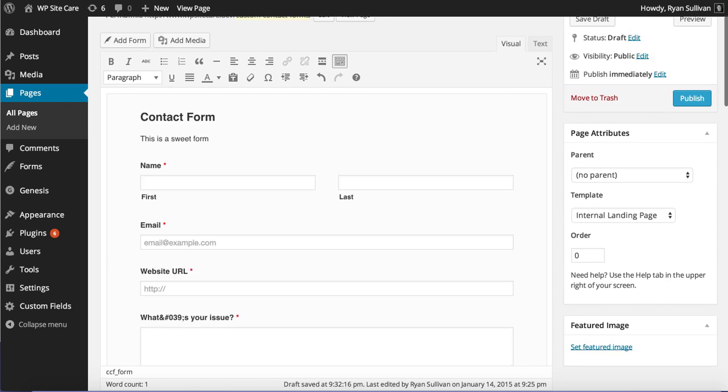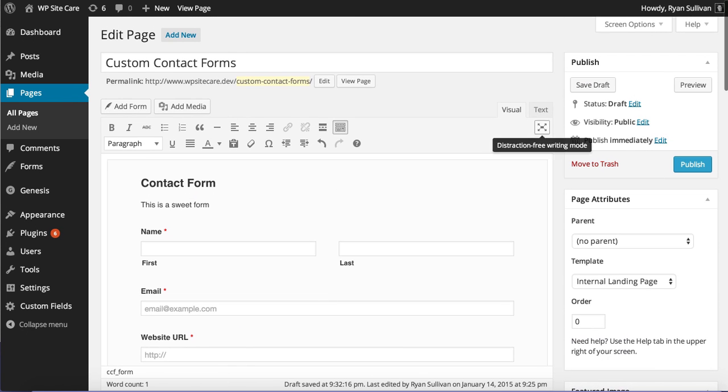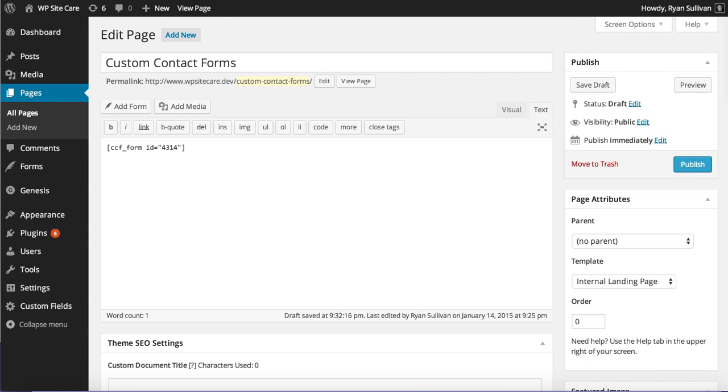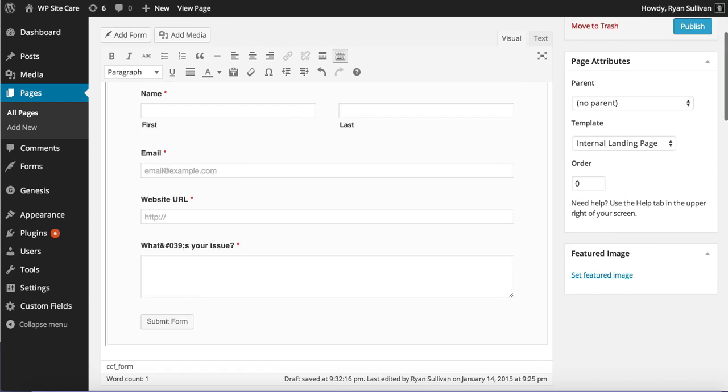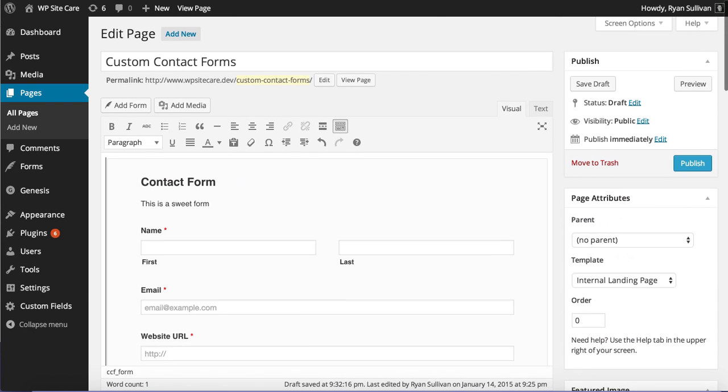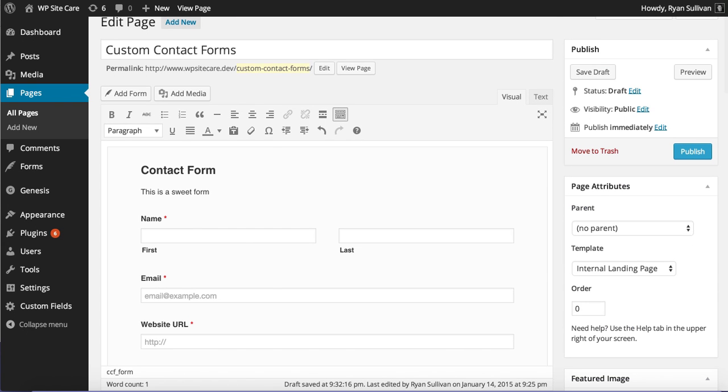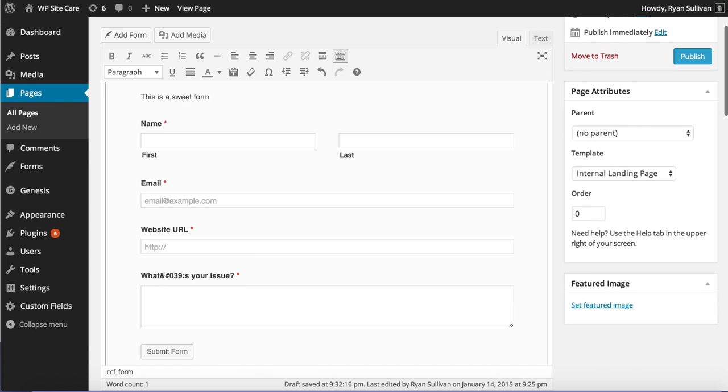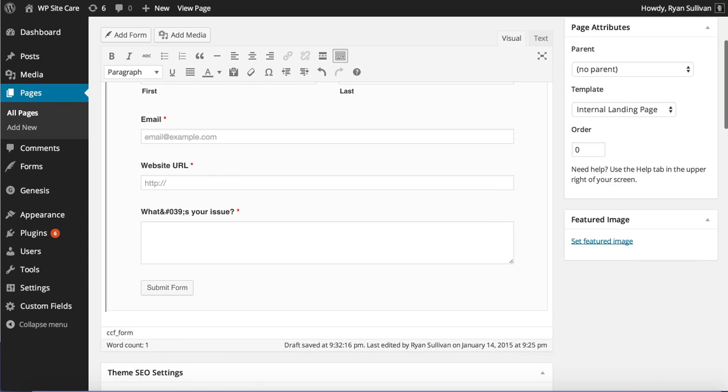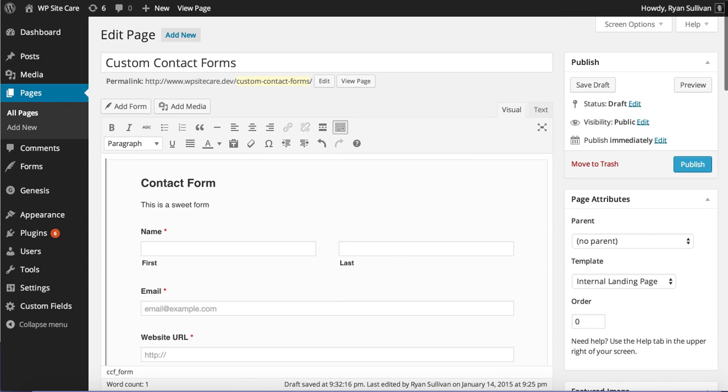you're actually seeing your form. No short code. I mean, there is a short code. But it has this beautiful display that shows you the layout of the form and what it's going to look like on your page. Super nice.